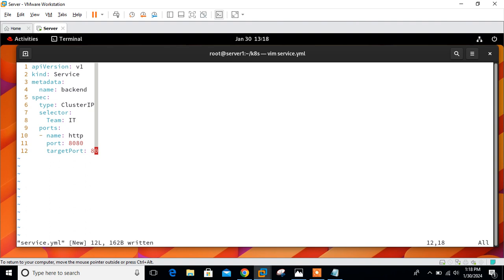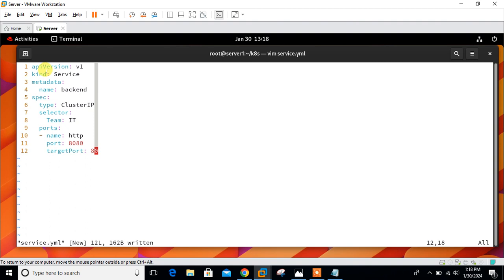This YAML file defines a Kubernetes service object. Let me explain the important fields. First, line number two, kind: this specifies the type of Kubernetes object being defined. Here we are defining service rather than pod. In the metadata, name specifies the name of the service. In this case, my service name is backend. Then I have defined type: what type of service it is - cluster IP, node port, or load balancer. I'm going with cluster IP.